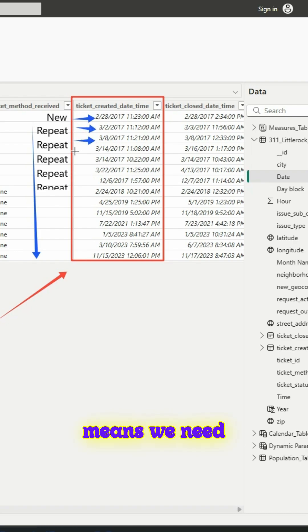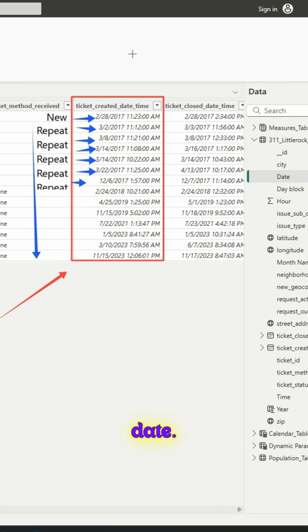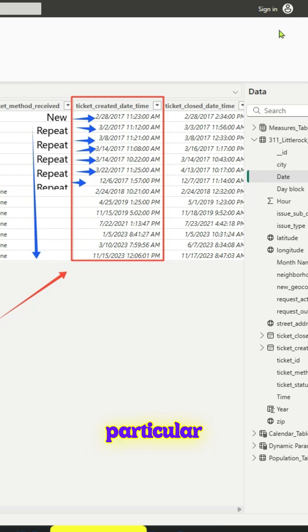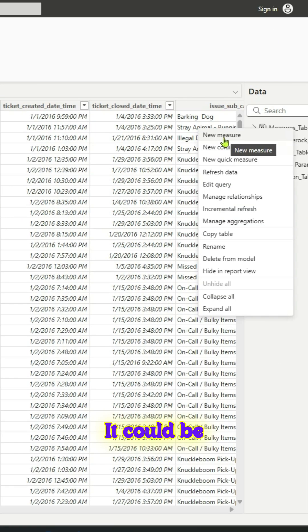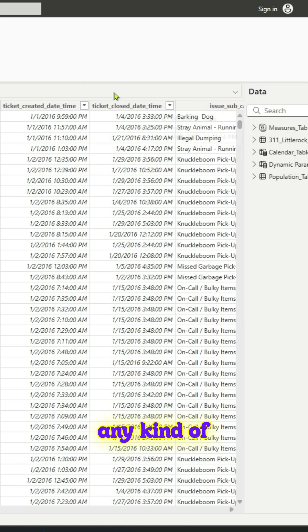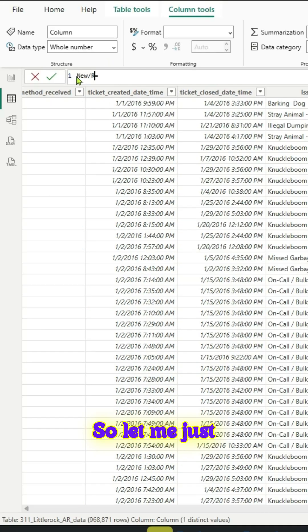That means we need to look at the address and we also need to look at the date. When we build a calculated column we need to use this particular logic. It could be used in any kind of data set. Let me name the column as new repeat equal to.